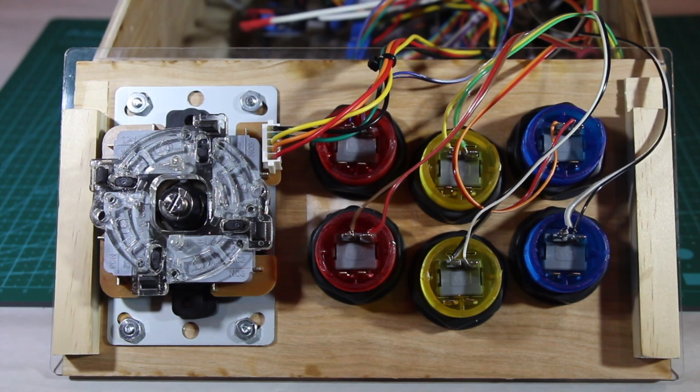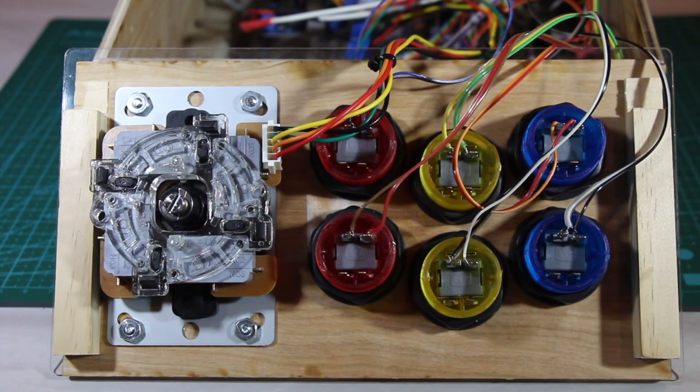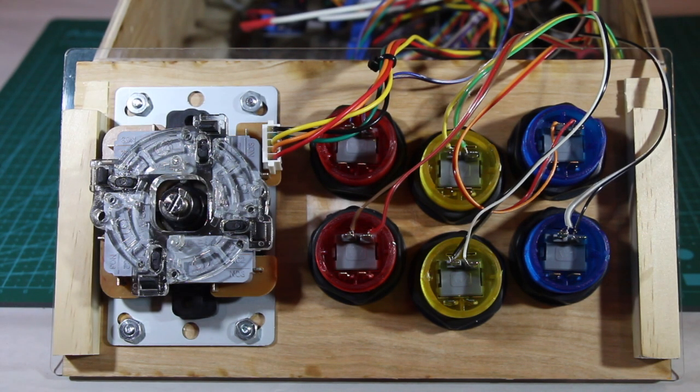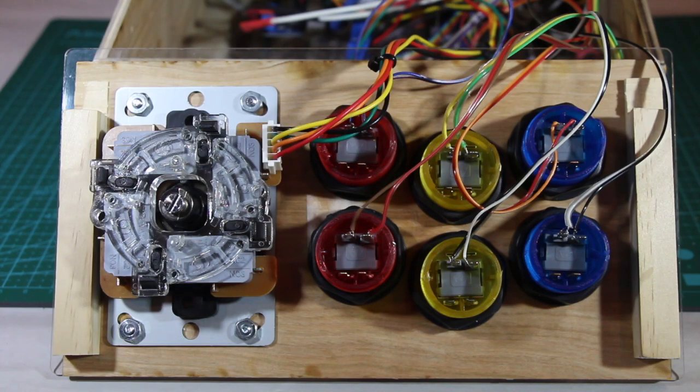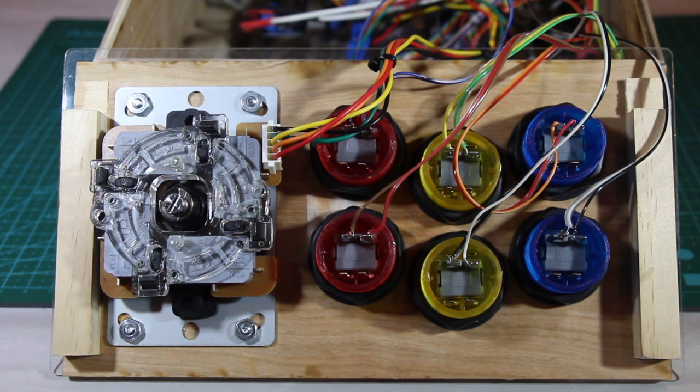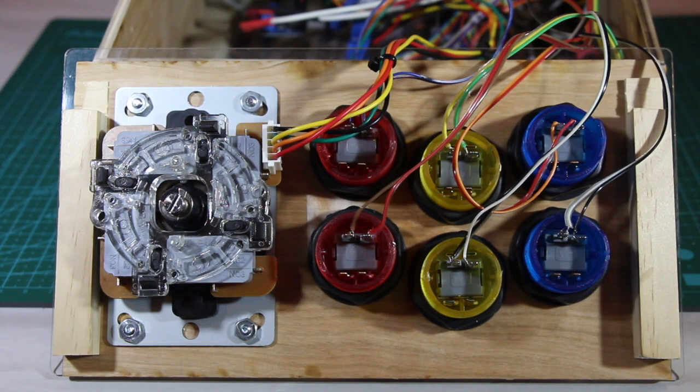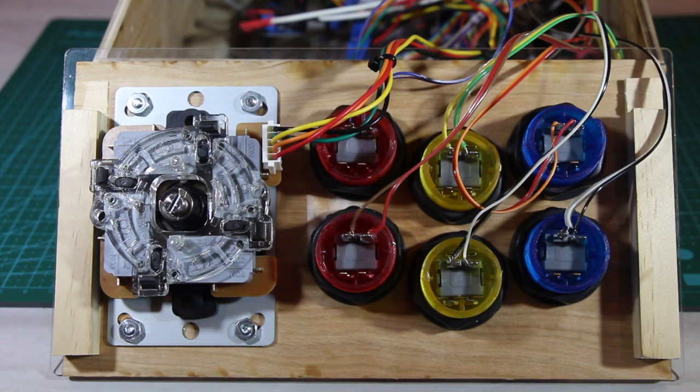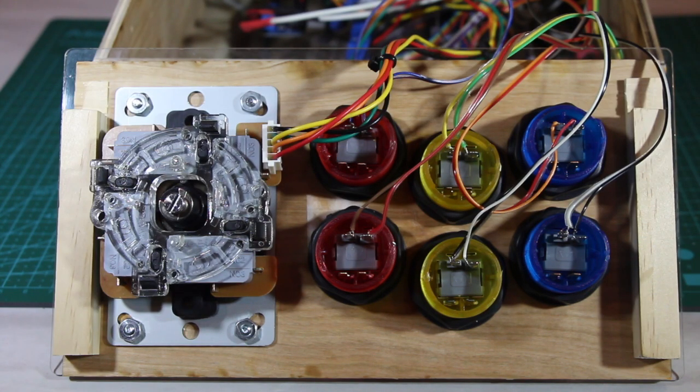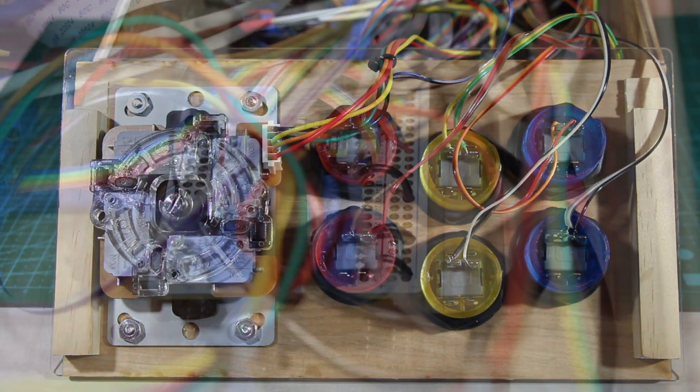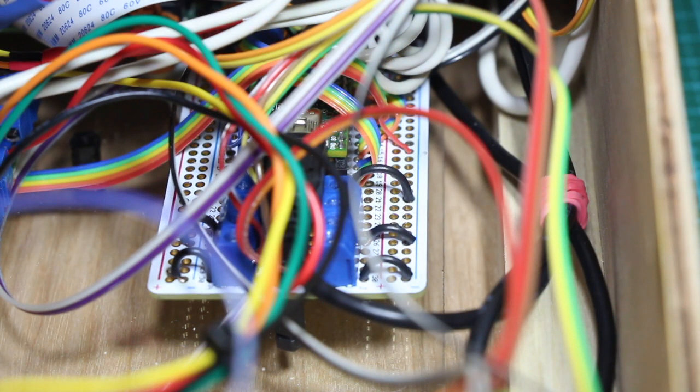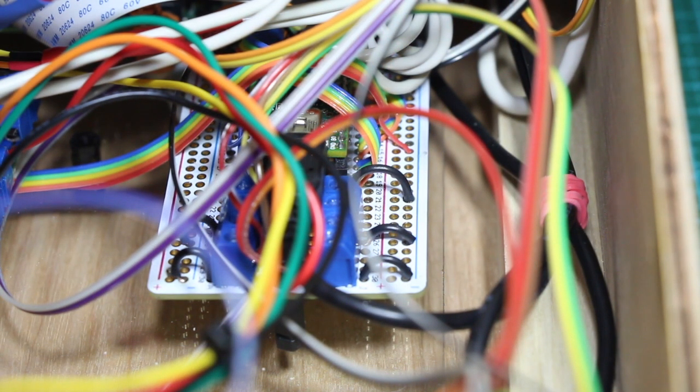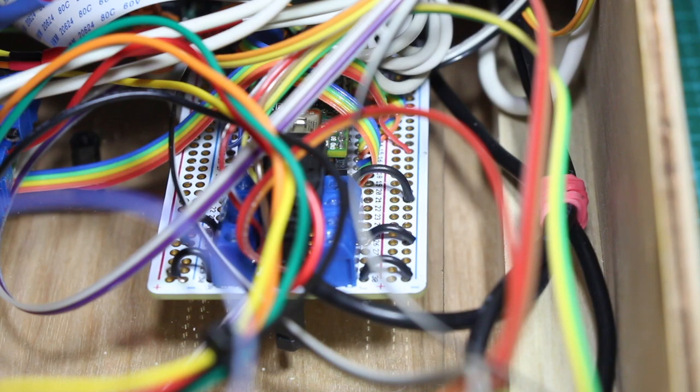Here are six arcade style buttons, as well as a nice clicky joystick. All of these were purchased from Adafruit as well. Each button cost a little less than $3, and the joystick cost about $15. All of these are wired up to the Teensy 2.0, which runs nothing more than a demo controller sketch.